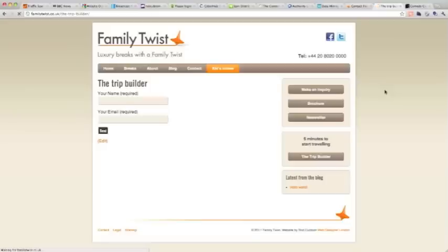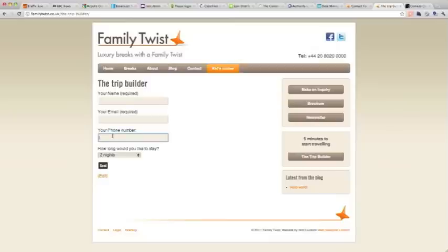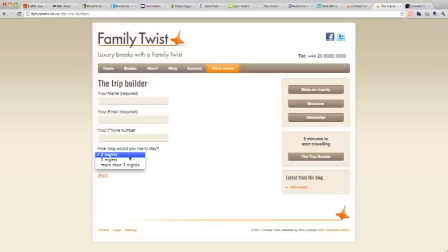Save that and refresh the page. So here we have phone number, which isn't a required field, and we have a dropdown with how long you'd like to stay, and you have the options there.